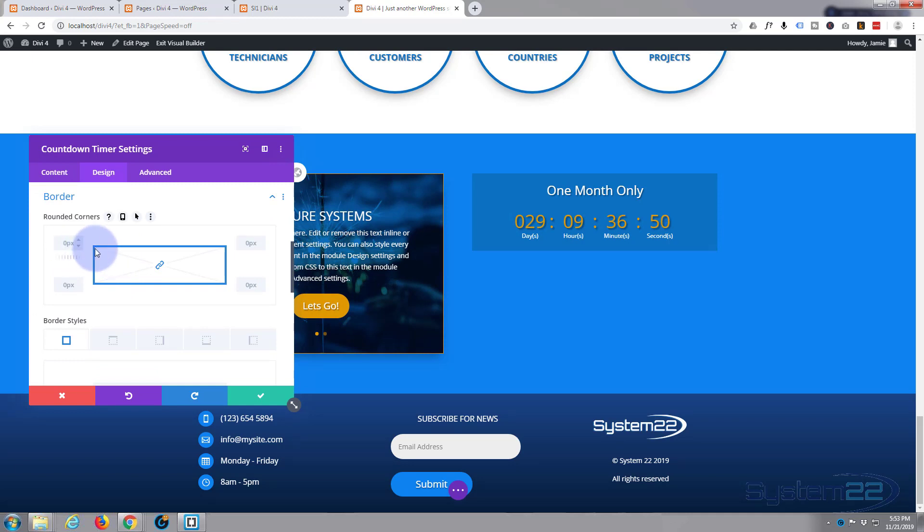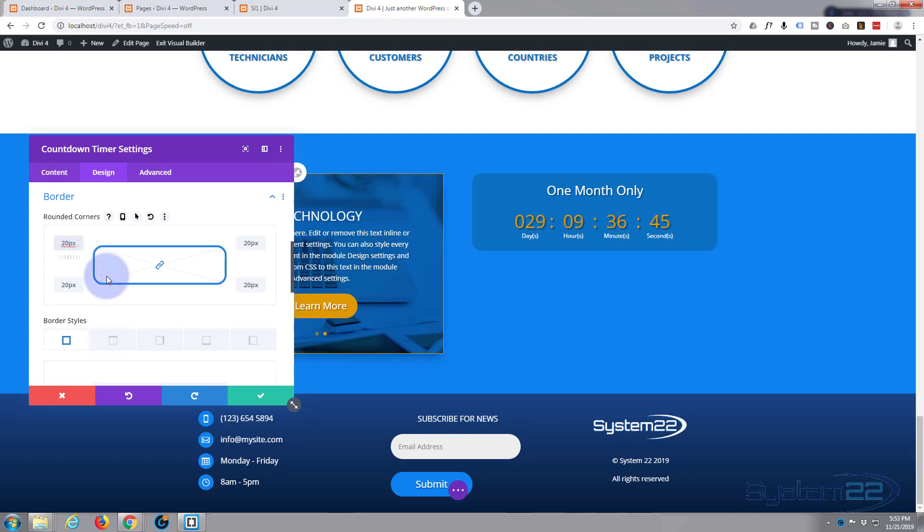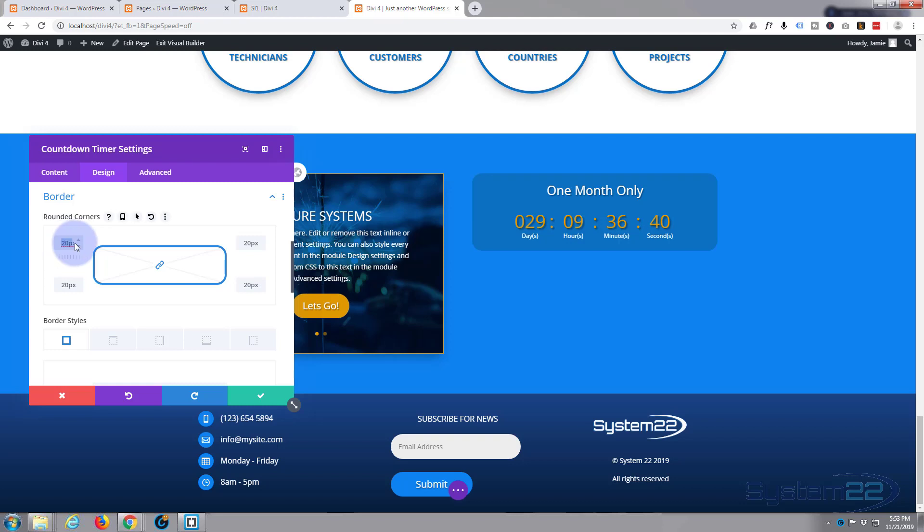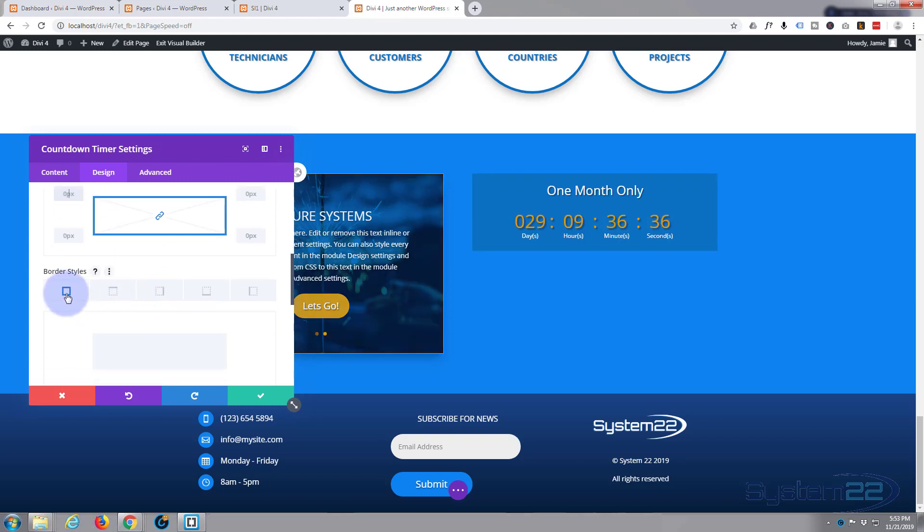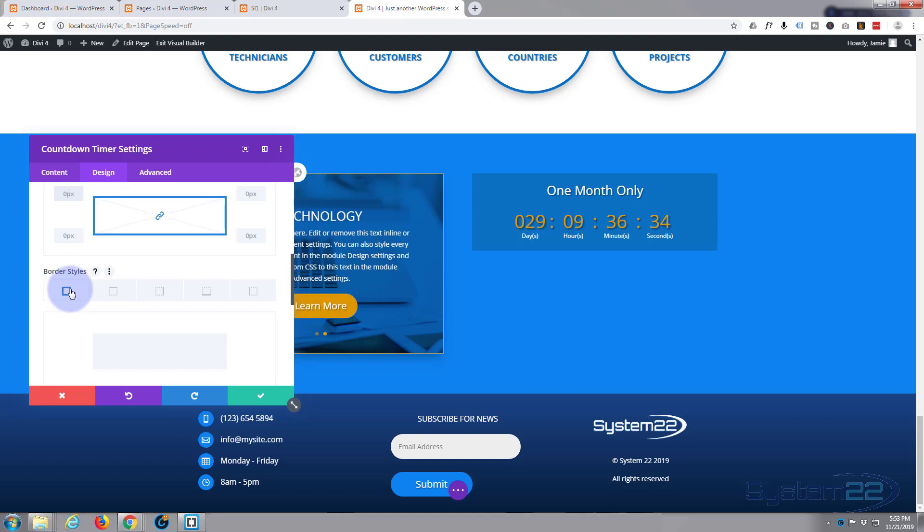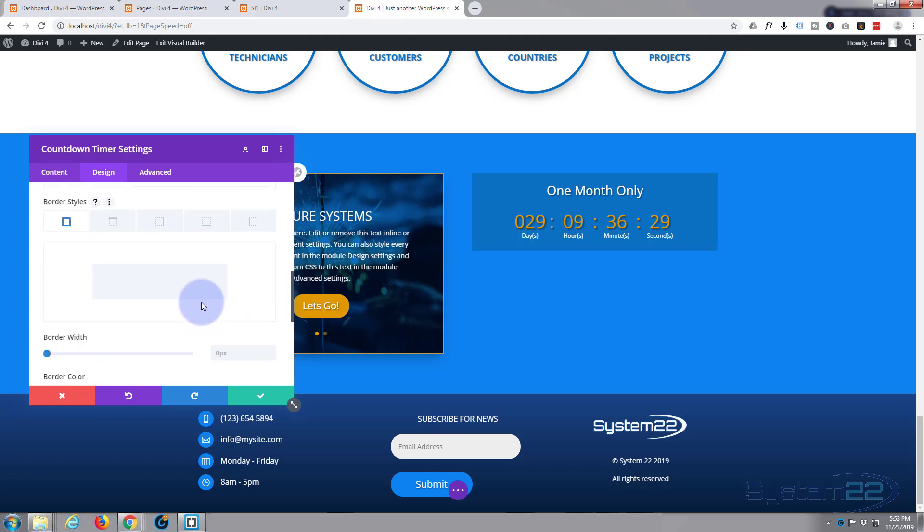If you want to make it rounded you just simply type in a value here. If you've got this checked it'll do all four at once. You can see that's made that rounded. I don't, so I'm going to just clear that. You can do all four of the borders at once, you can do the top on its own, the right, the bottom, and the left.